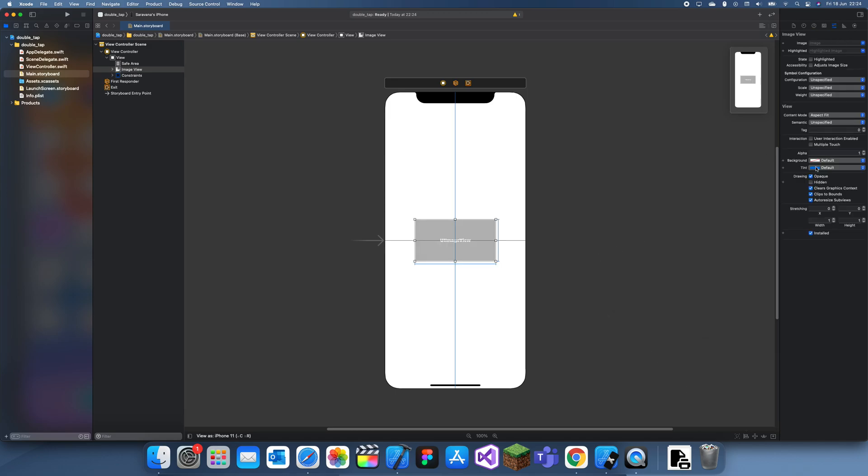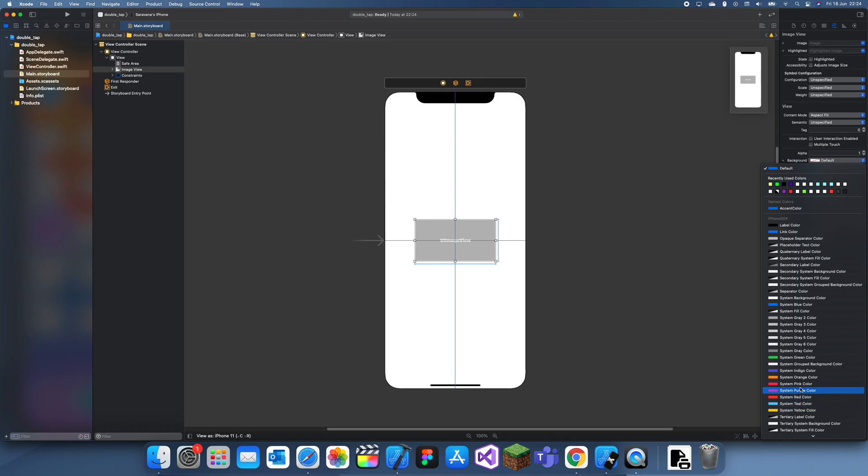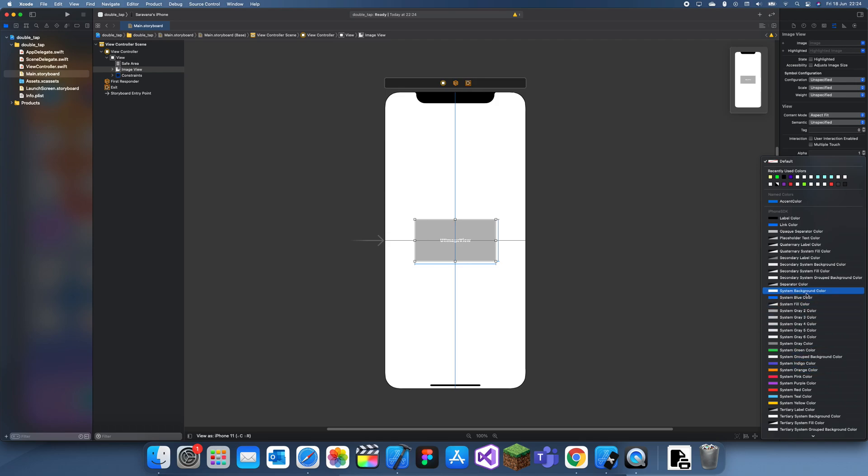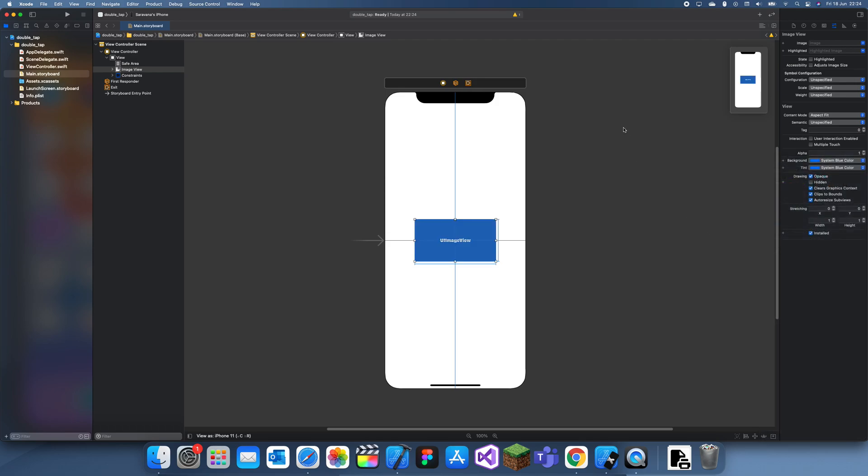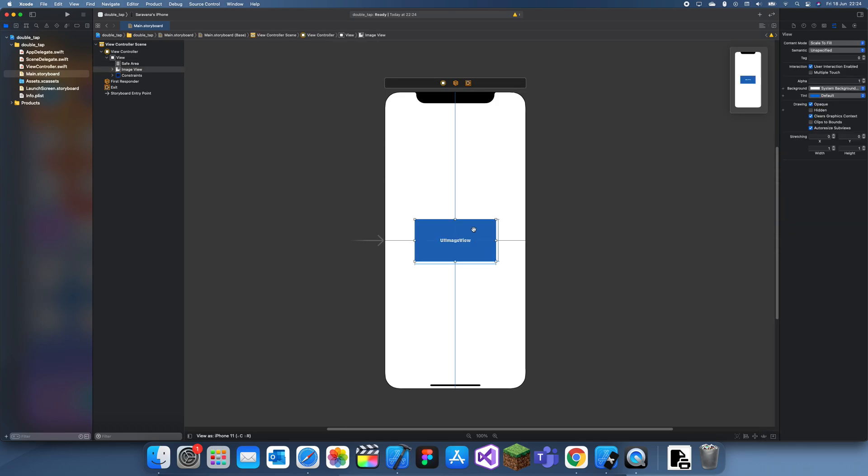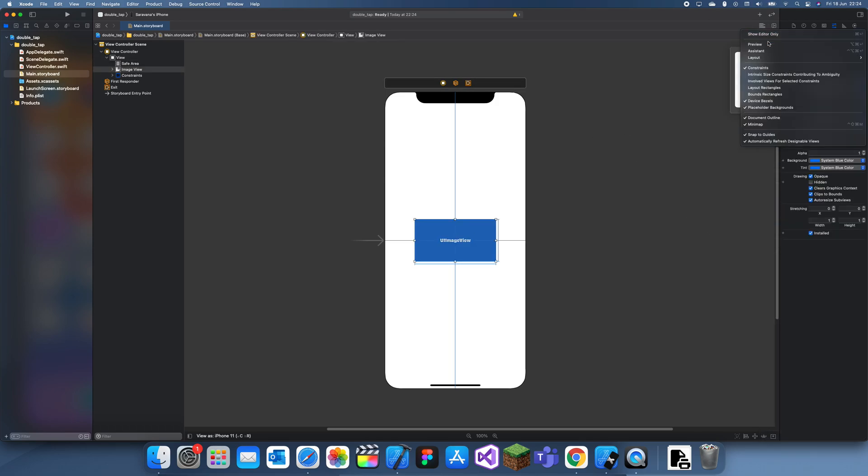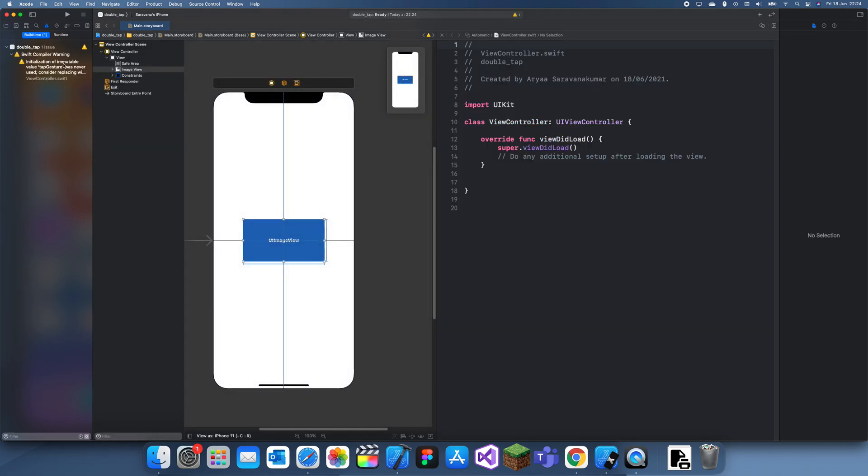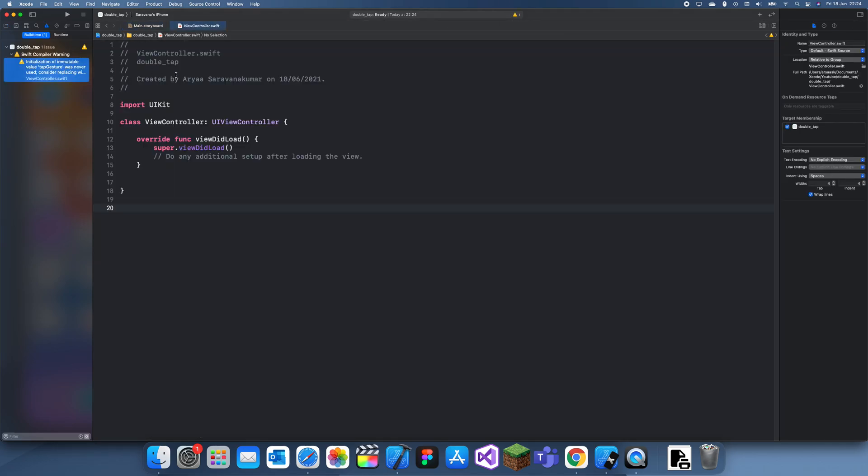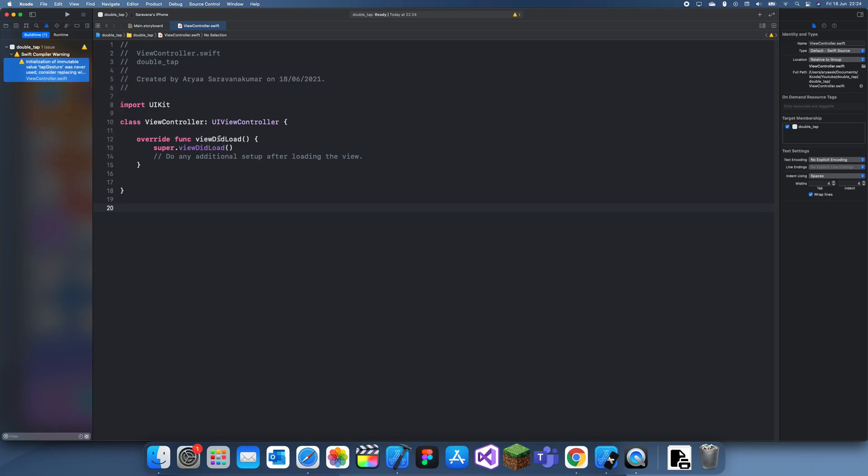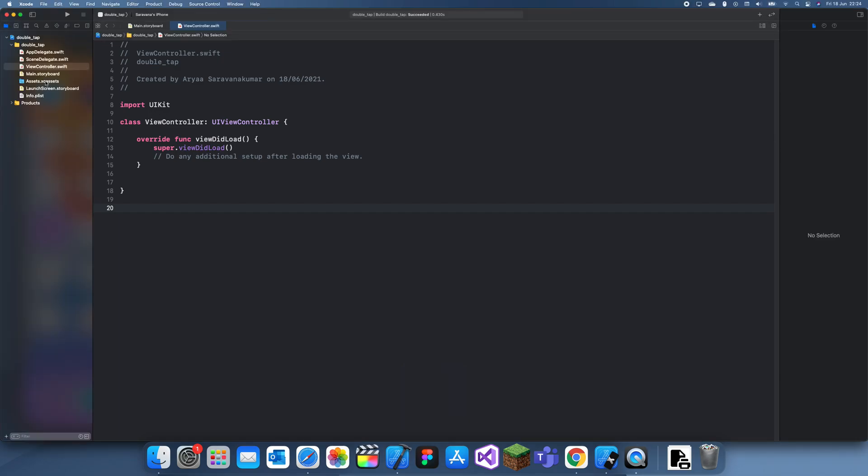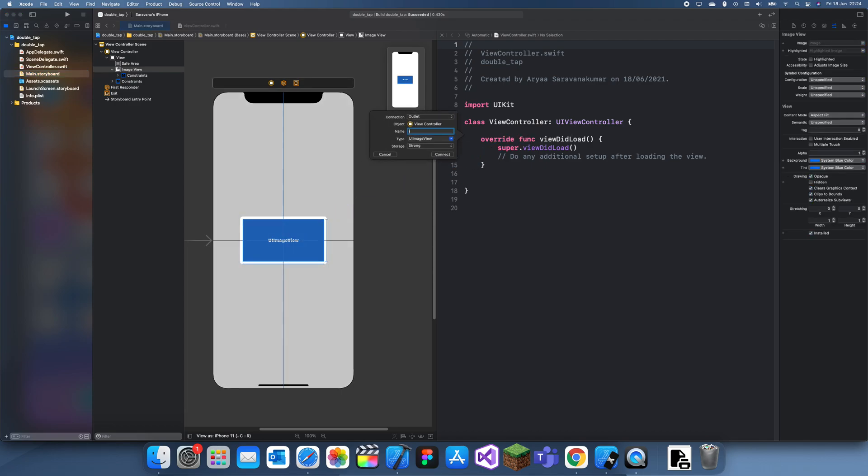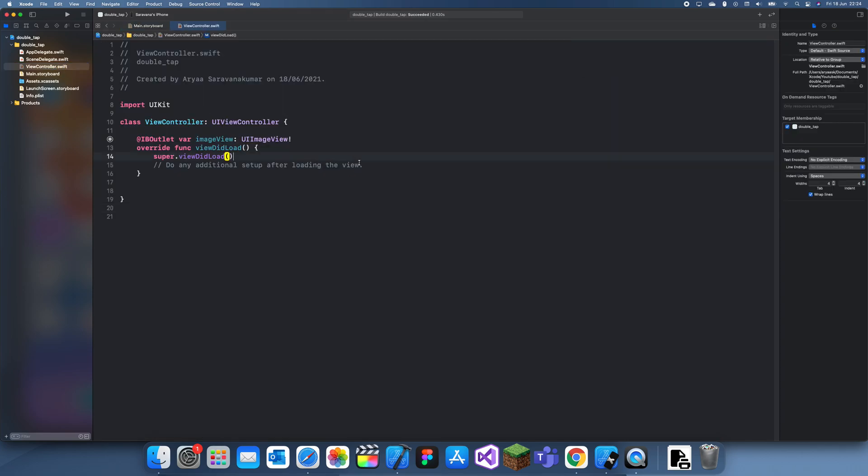I'll make it blue first, background blue. And then once I double tap it, it will change color. Let me just call it image view.